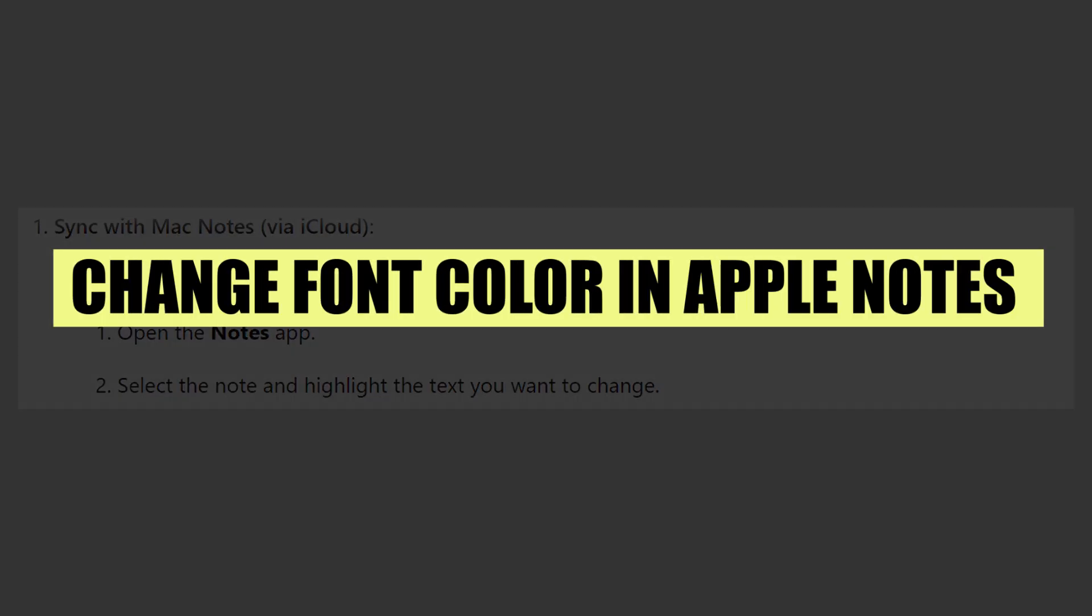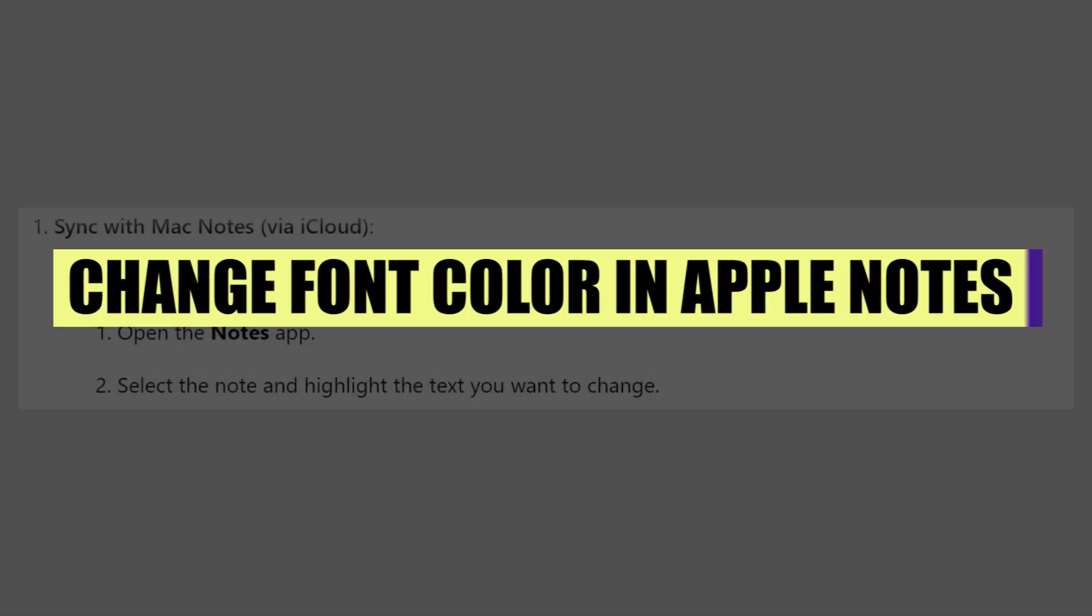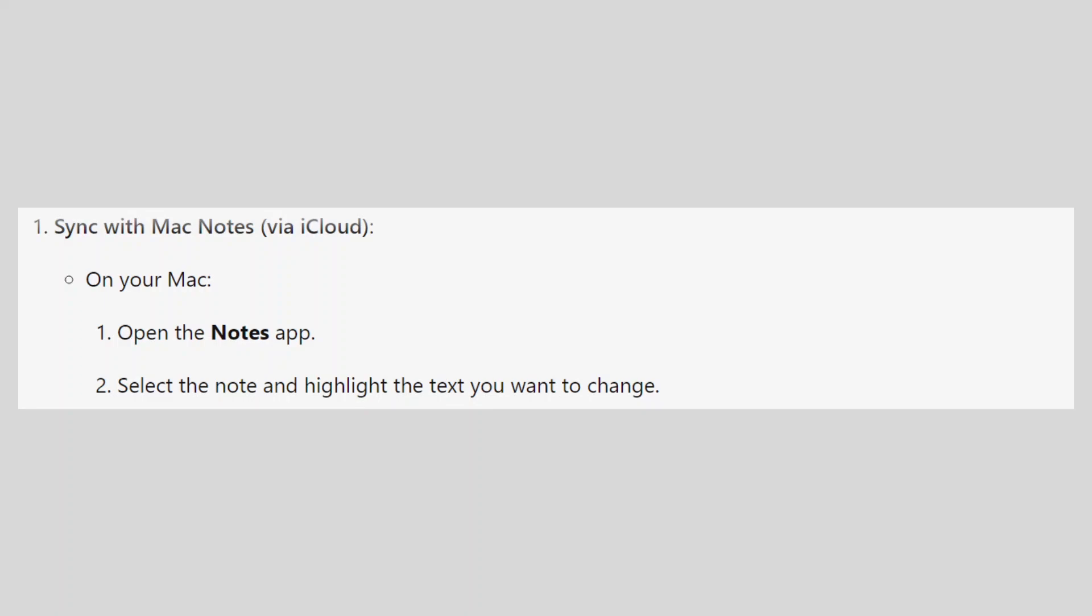In this video, we will show you how to change font color in Apple Notes. If you guys want to get started with notes, use the links in the description.